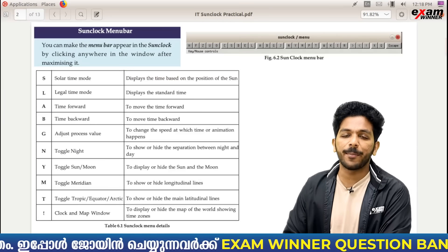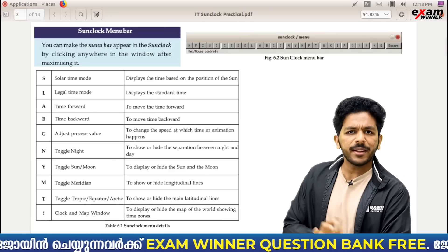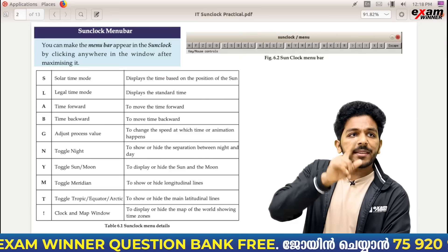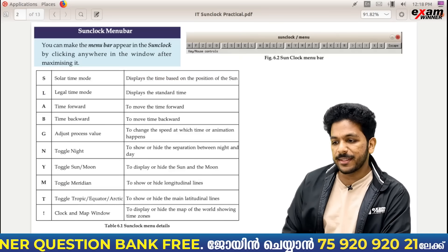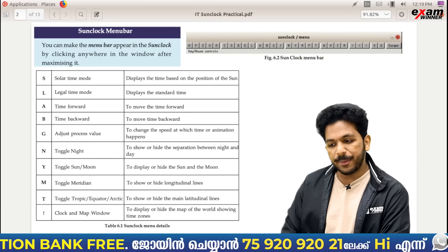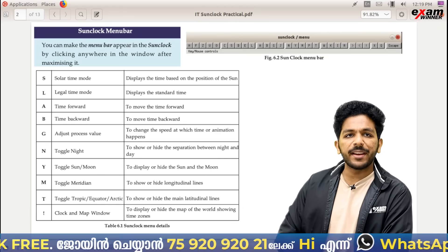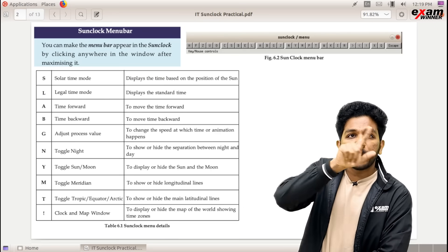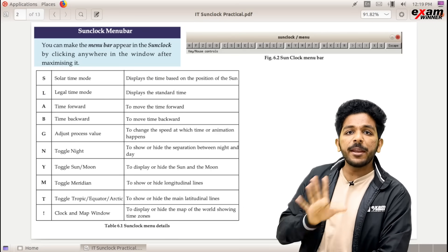Let's say this is a cheat code. You have keys: S, L, A, B, G, N, Y, T. You have a menu bar.